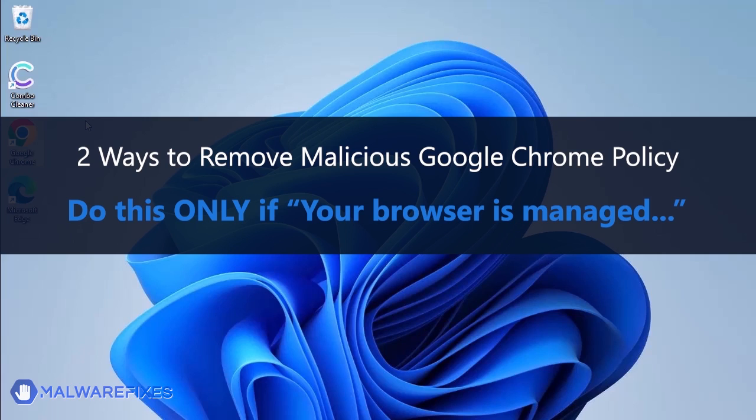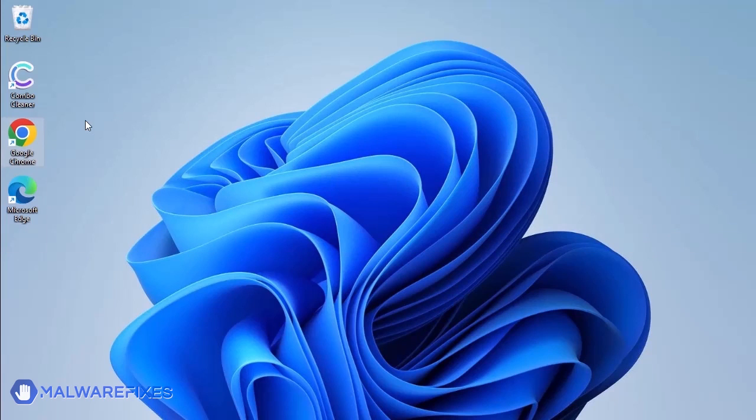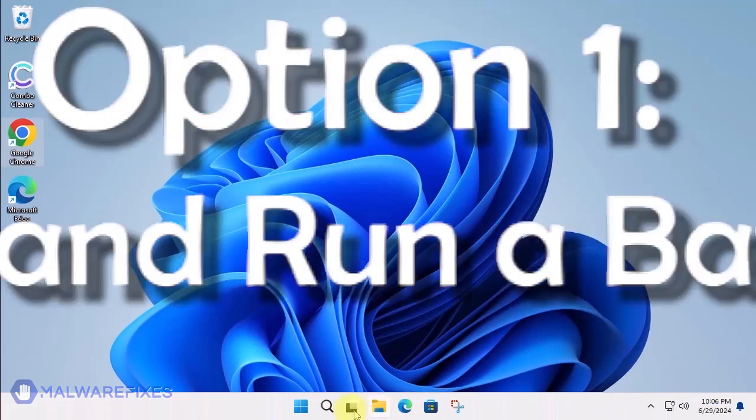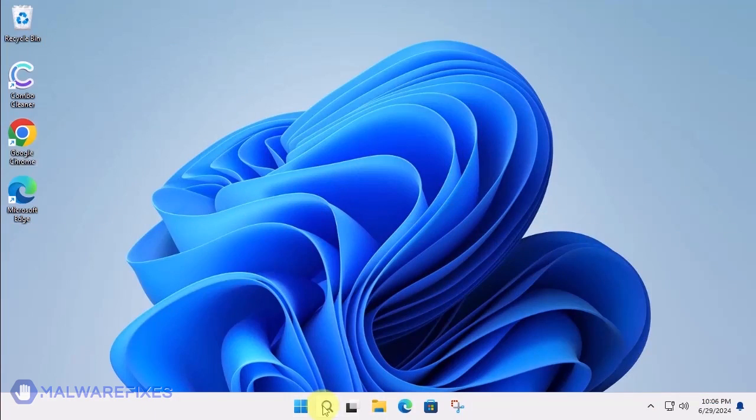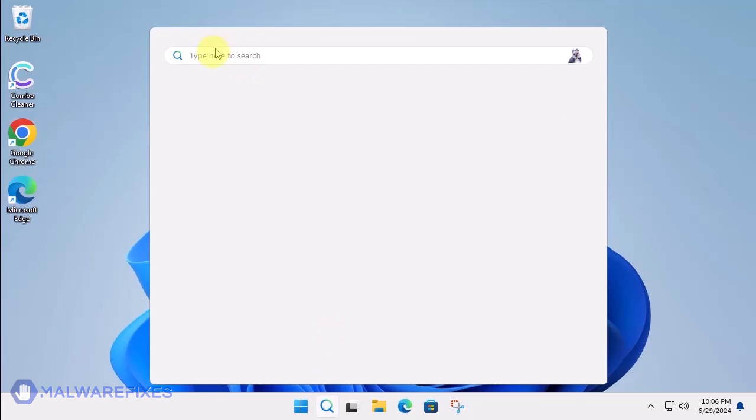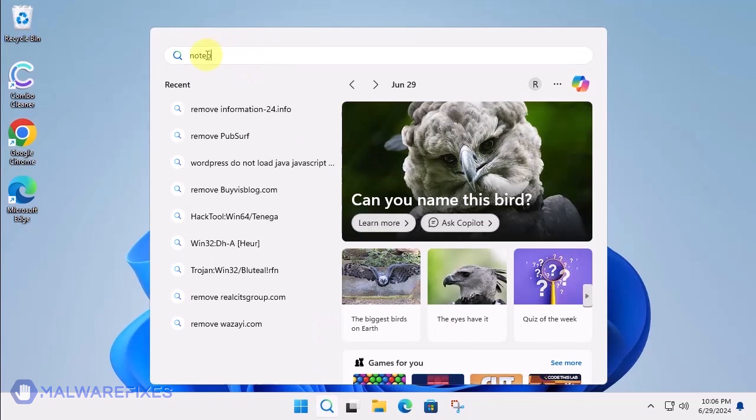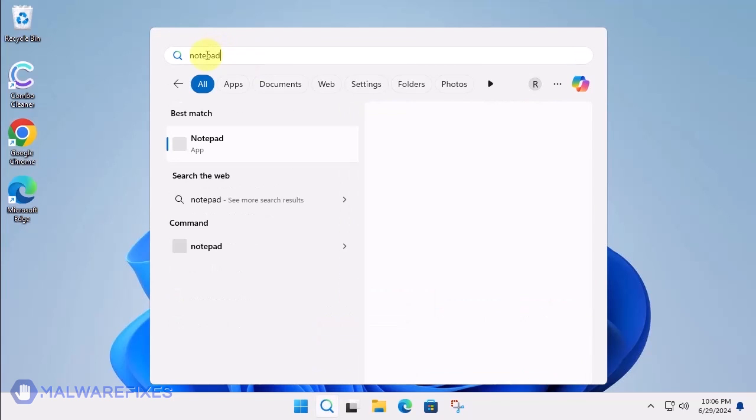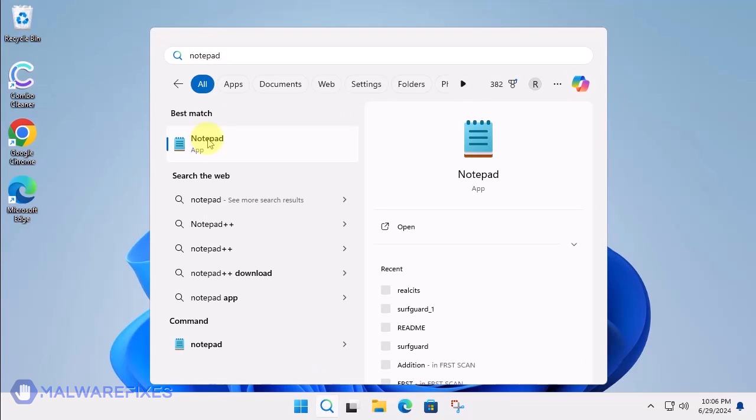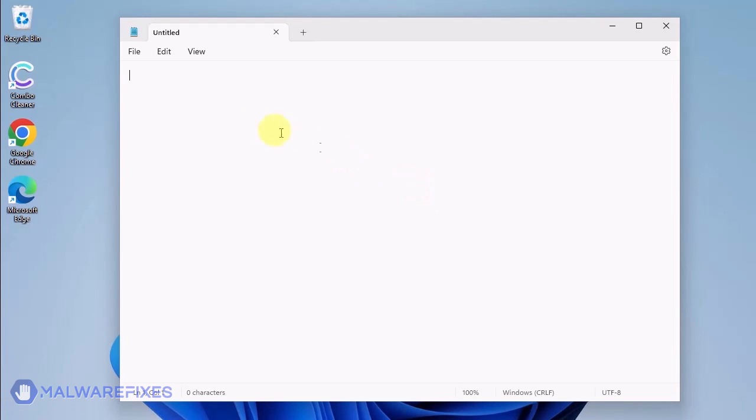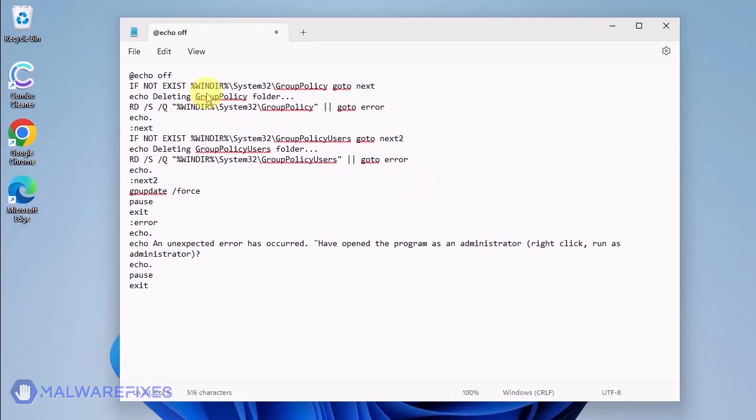In these succeeding procedures, we will teach you the process of removing the Google Chrome policy, which is related to having your browser managed by an organization. Option 1: Create and Run a Policy Remover File. Click the Windows Search icon and look for the Program Notepad. Open the Notepad program and we will create a batch file. Copy the code from the description and paste it into Notepad.